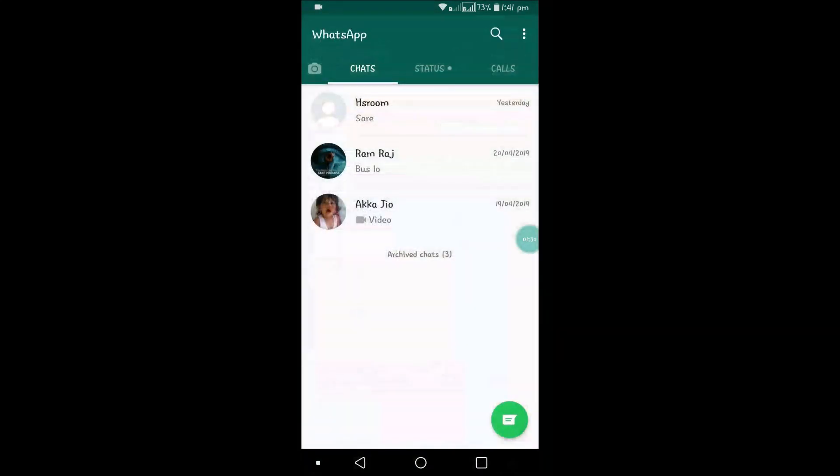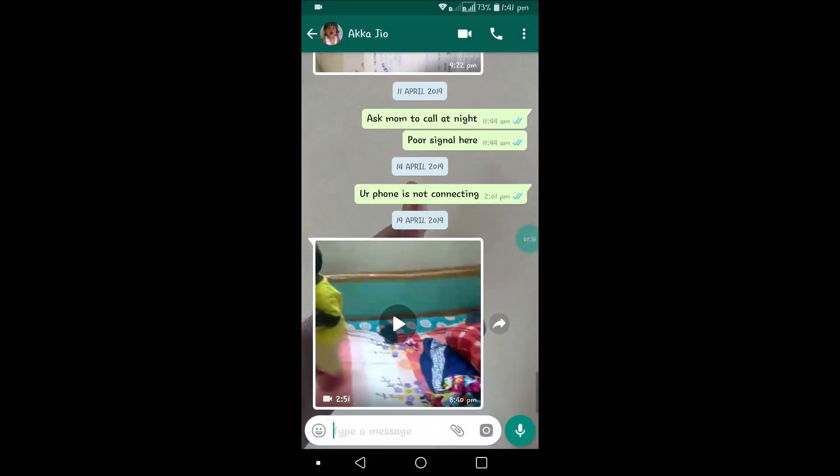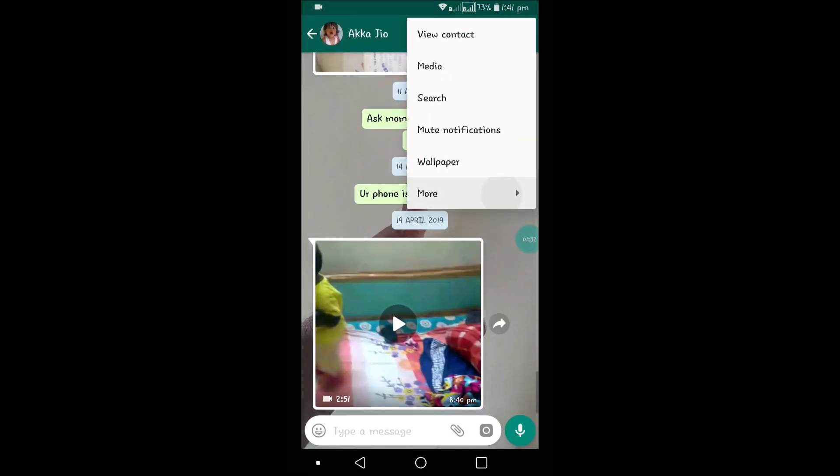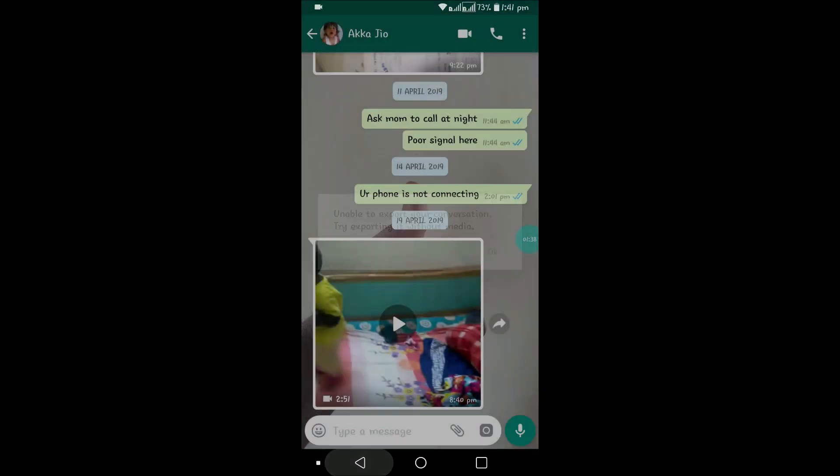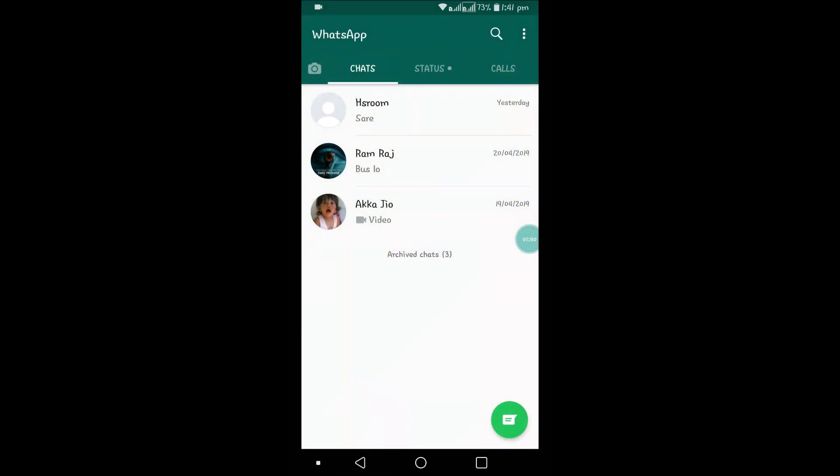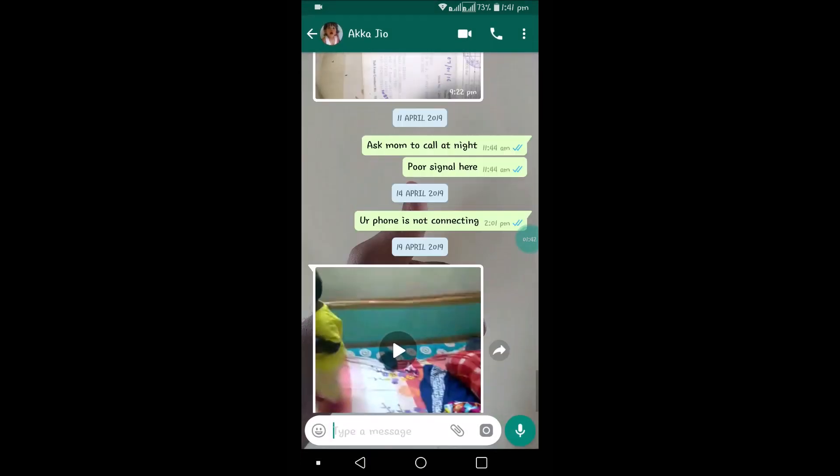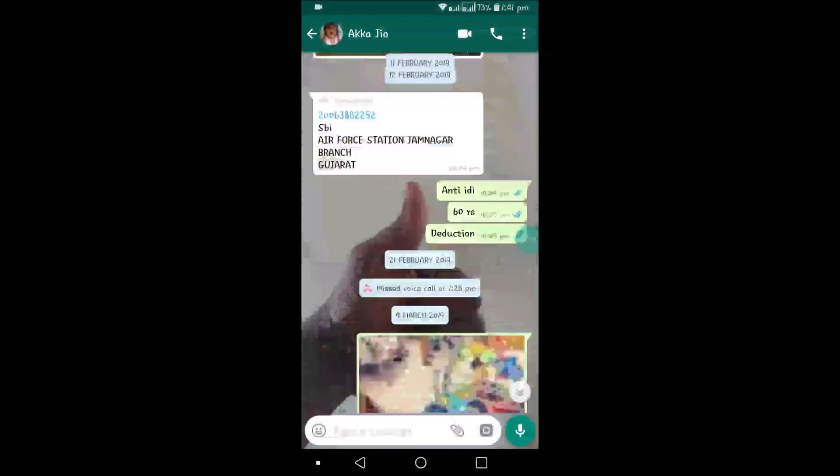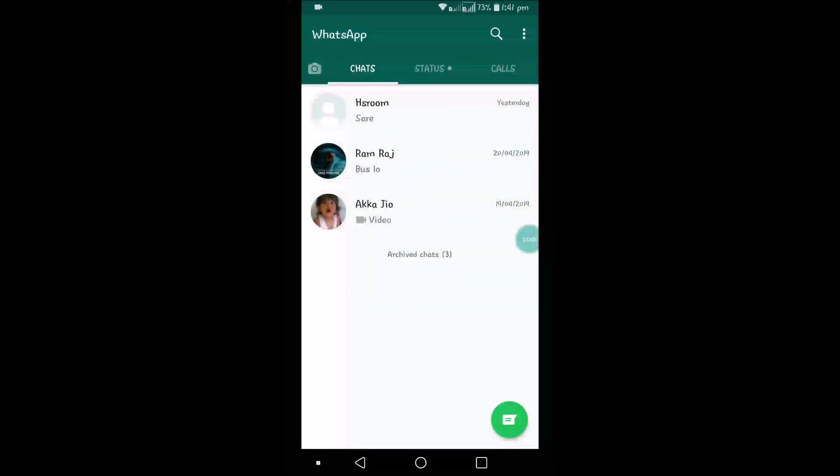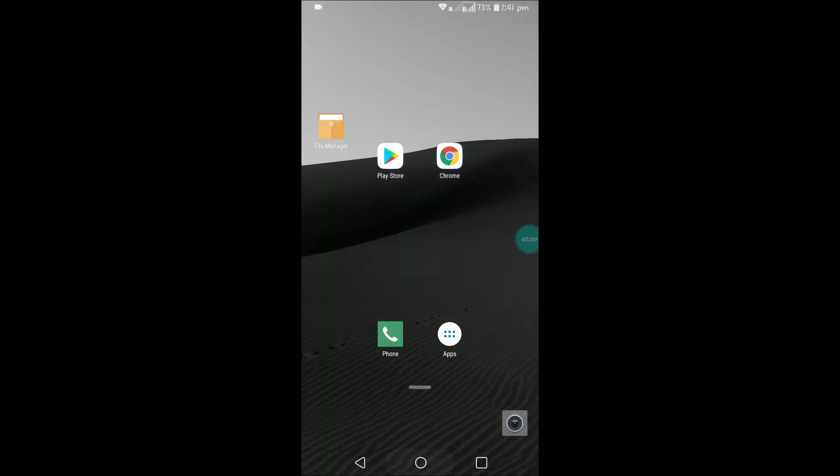Meanwhile, there will be some error if you export it. I'll open another contact, click on three dots, Export, and Include Media. See: 'Unable to export your conversation, try exporting it without media.' This error occurs because there are a lot of videos here, and the video content is very high. If you want to email that, the email won't be supported if the data is very high—all the videos and pictures may be greater than one GB. That's why it's saying try to export without media.